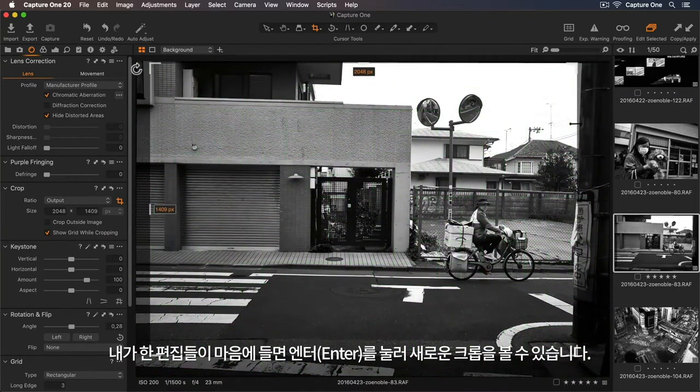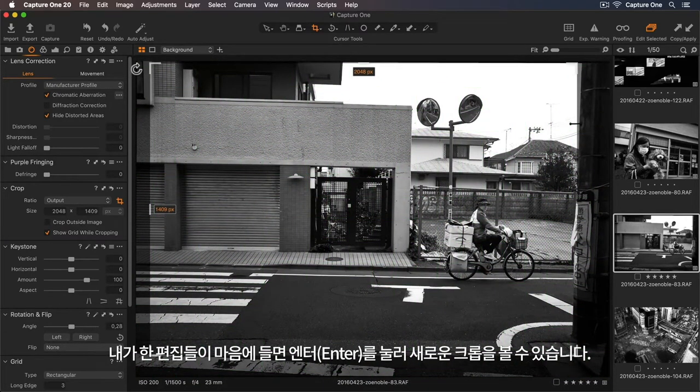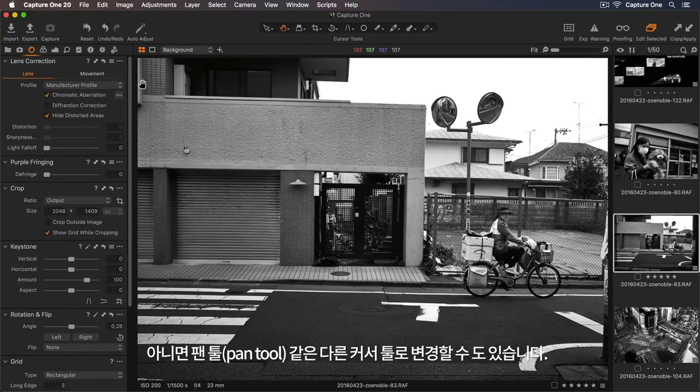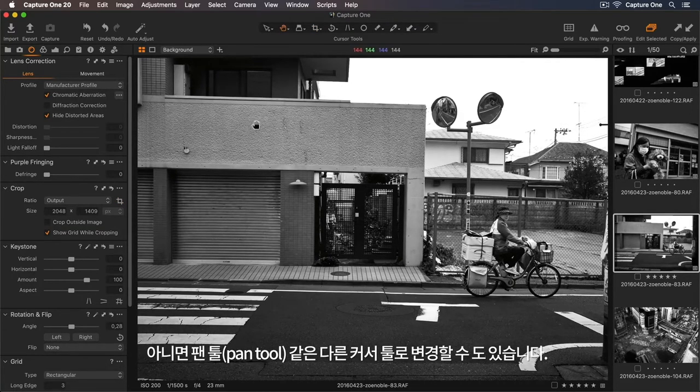When I'm happy with my adjustments, I can press Enter to see the new crop, or switch to another cursor tool like the pan tool.